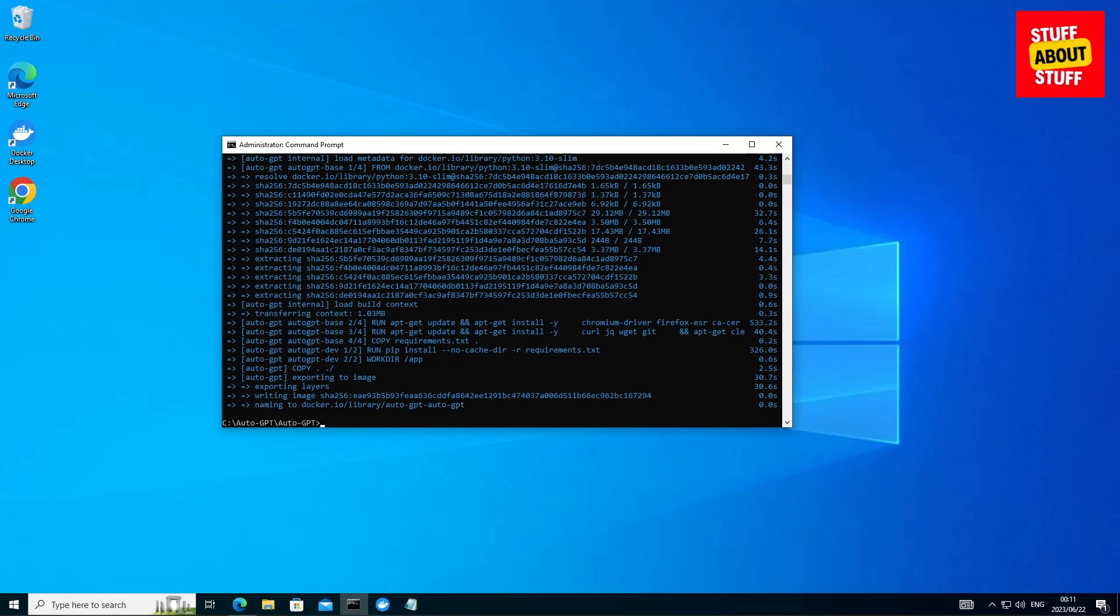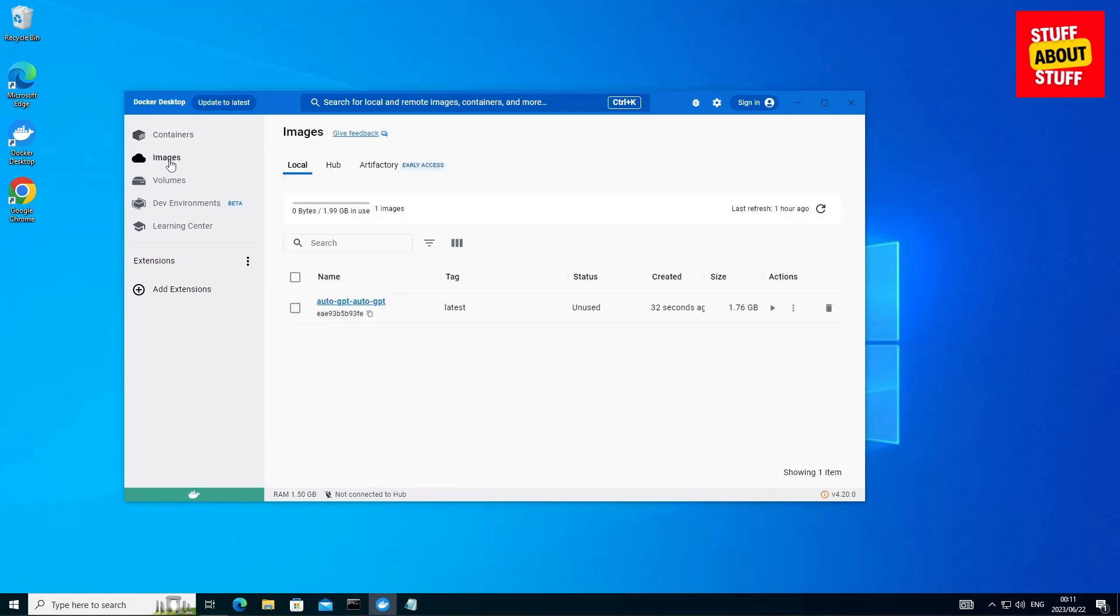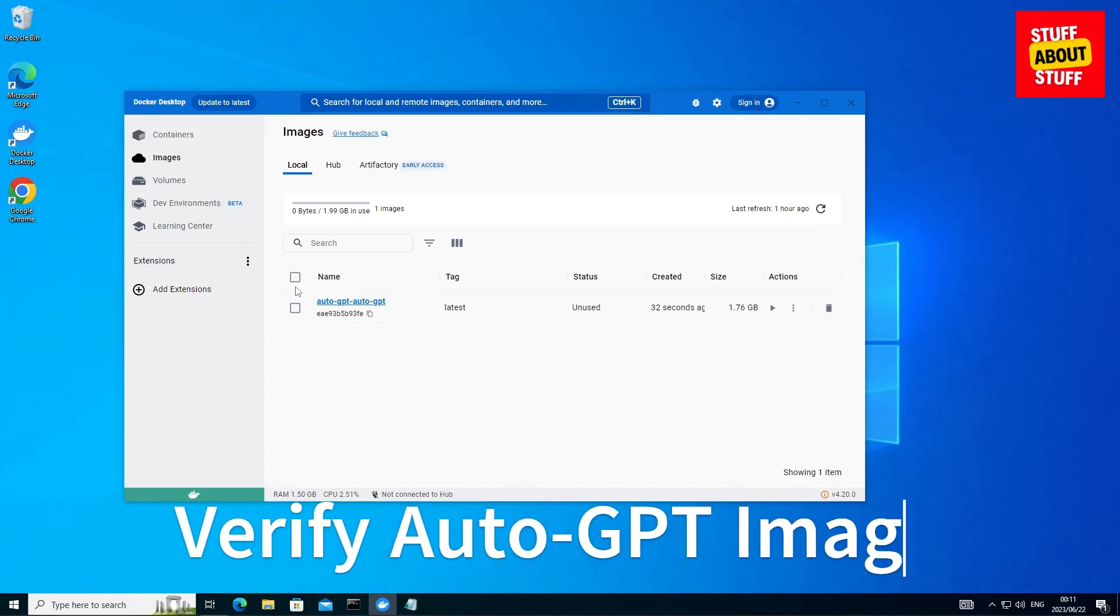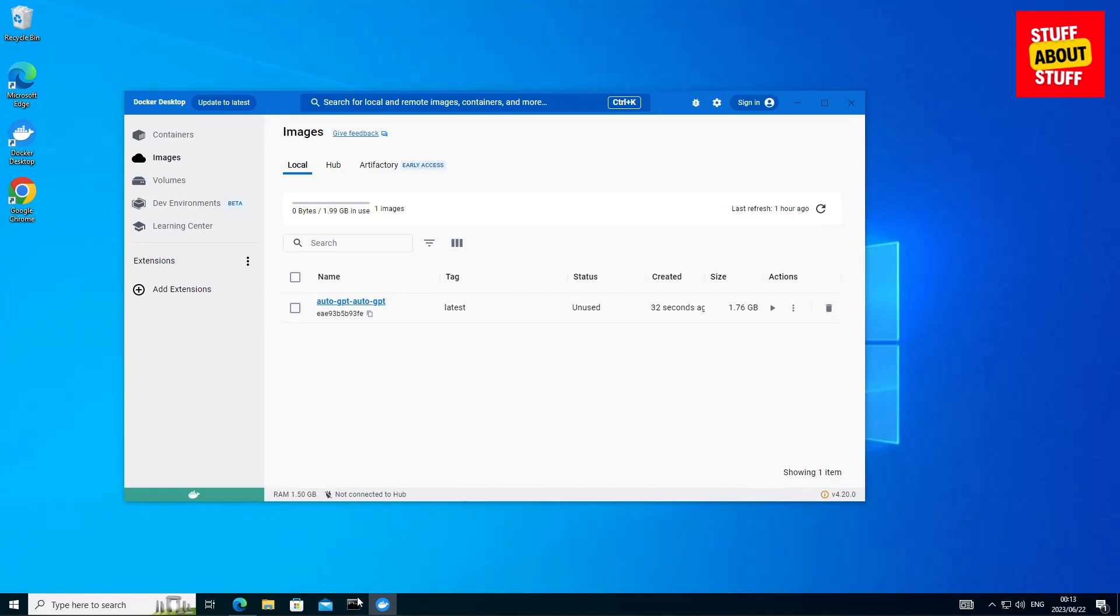Now that the build completed, let's go ahead, open Docker up again, go down to images and we want to verify that the Auto GPT image has been recreated. Now finally, we should be ready to head over to our command prompt.